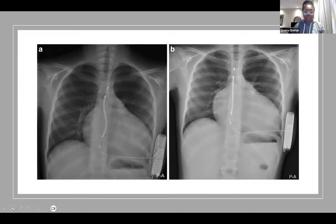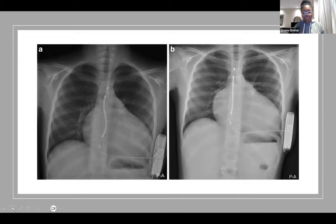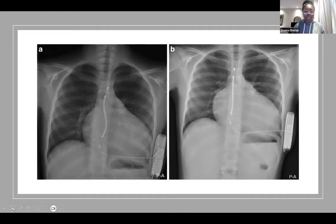One device you may encounter is the subcutaneous ICD — it's extra-thoracic, meaning the lead and device are underneath the skin but over the rib cage. Because of this, it's a bigger device, and the shock can go up to 85 joules compared to 40 joules from an internal device. It has no pacing capabilities — it can temporarily pace post-shock, but it cannot painlessly pace you out of any arrhythmia.